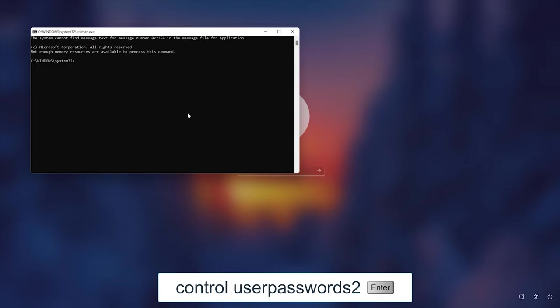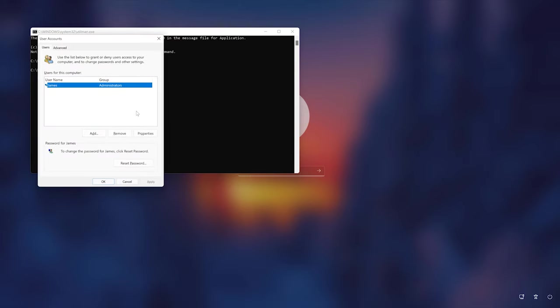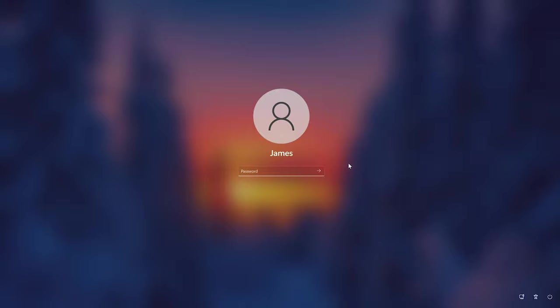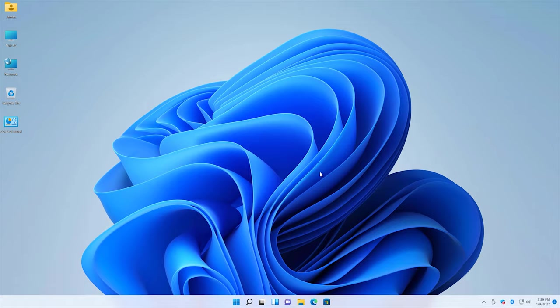Next I'm going to go ahead and type the following command: control space userpasswords2 and press enter. In the users tab, select your account and click reset password. You can enter a new password here or just leave it blank. Click OK and close the command prompt. Now if it asks for a password, simply click on this button and you will log into your account.